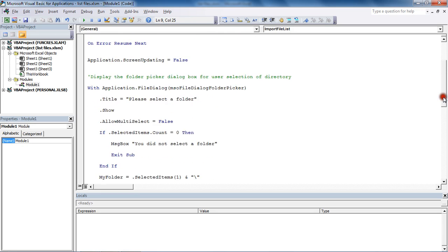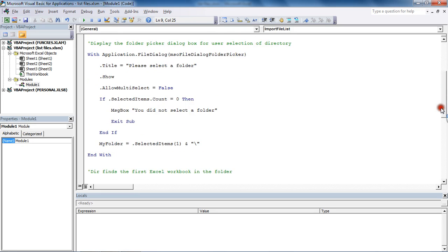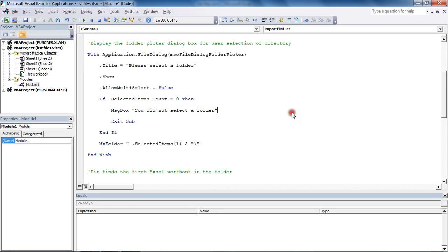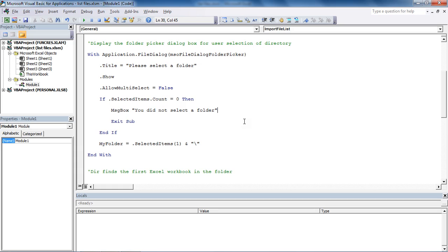The next key part is we've got this WITH construct which is being used to create the file dialog folder picker, so the user can select the folder they want to use via a dialog box. Very user friendly, very typical; people can relate to it straight away.